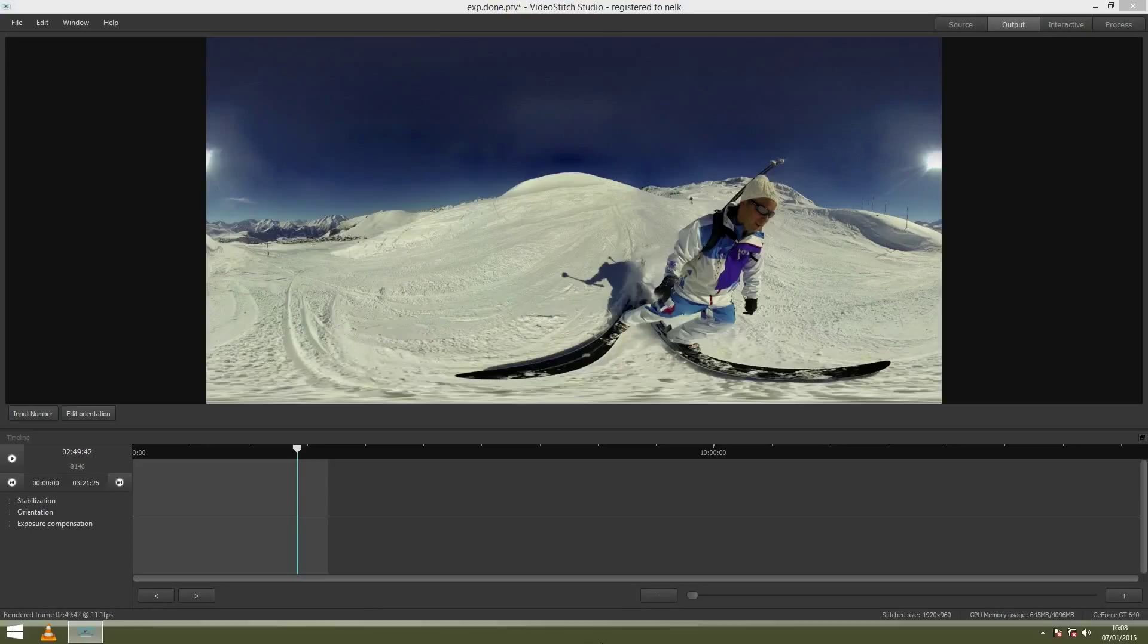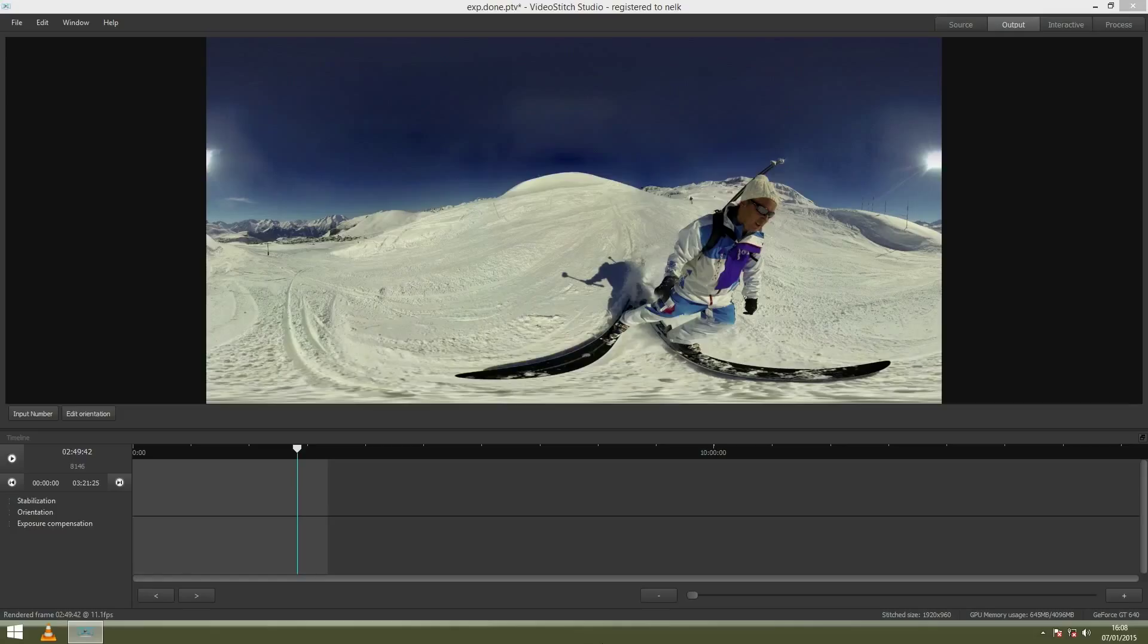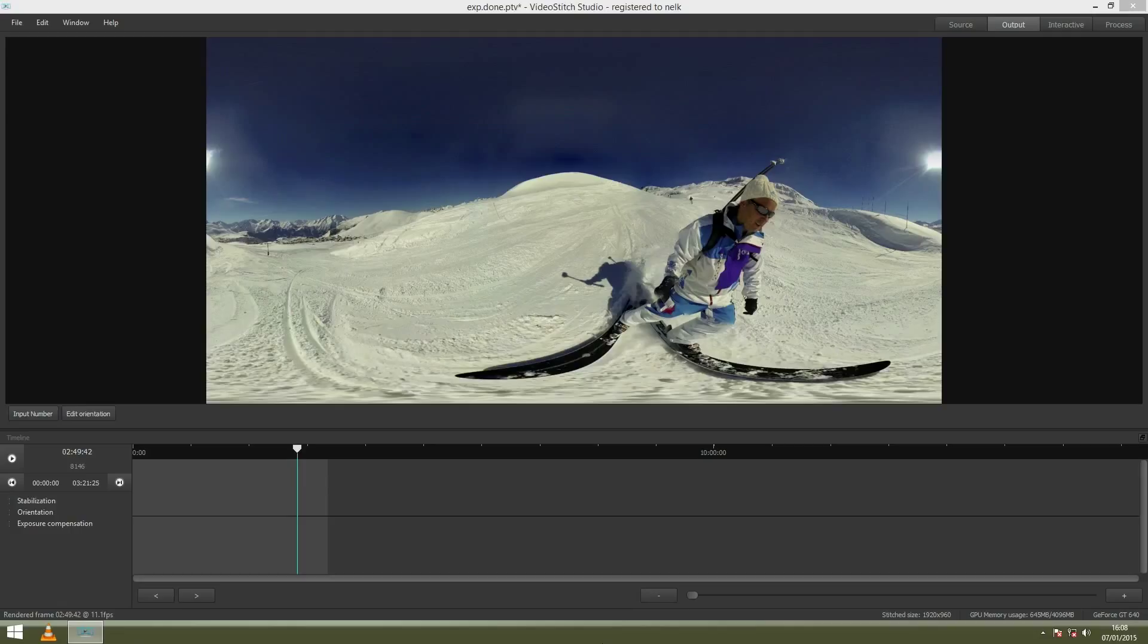Hi and welcome to this tutorial on stabilization and orientation. I will explain to you how to use these two simple tools and give you some quick tips on how to get the best result for your video. Here in this project I already did synchronization and calibration. You must have done this before you go into stabilization or orientation.